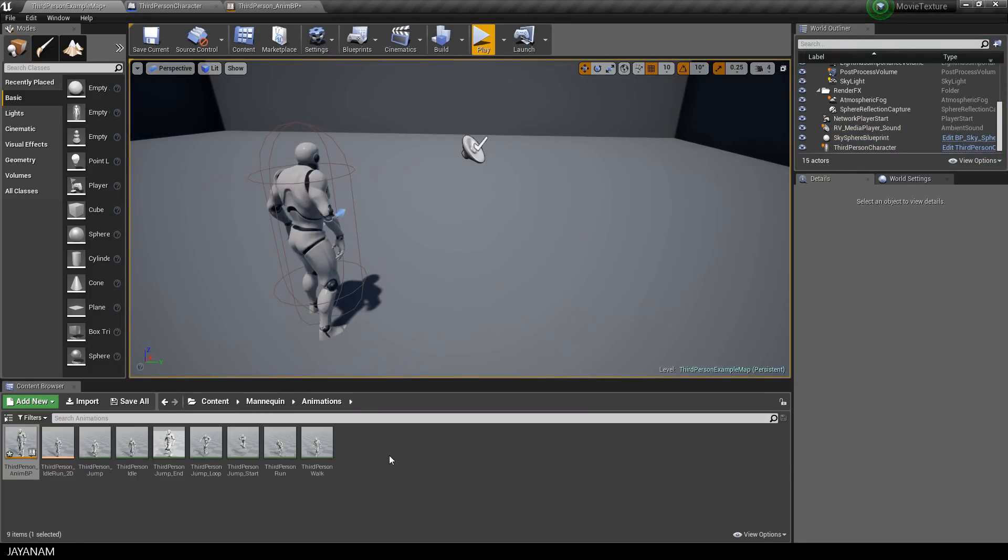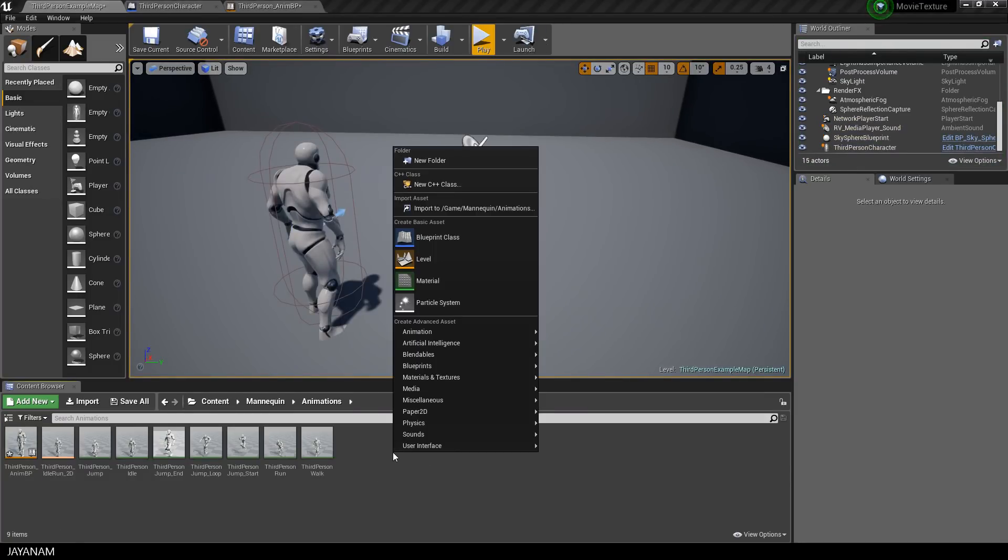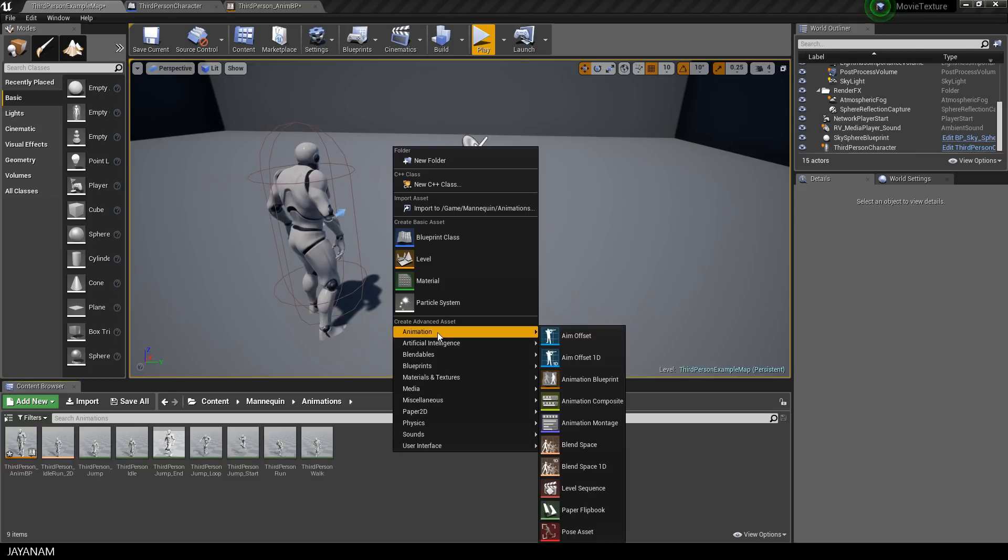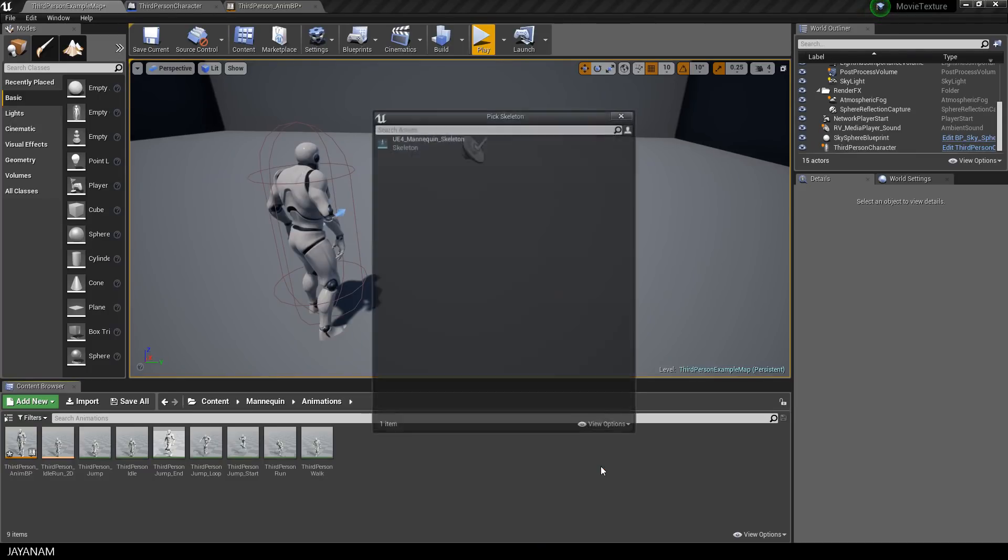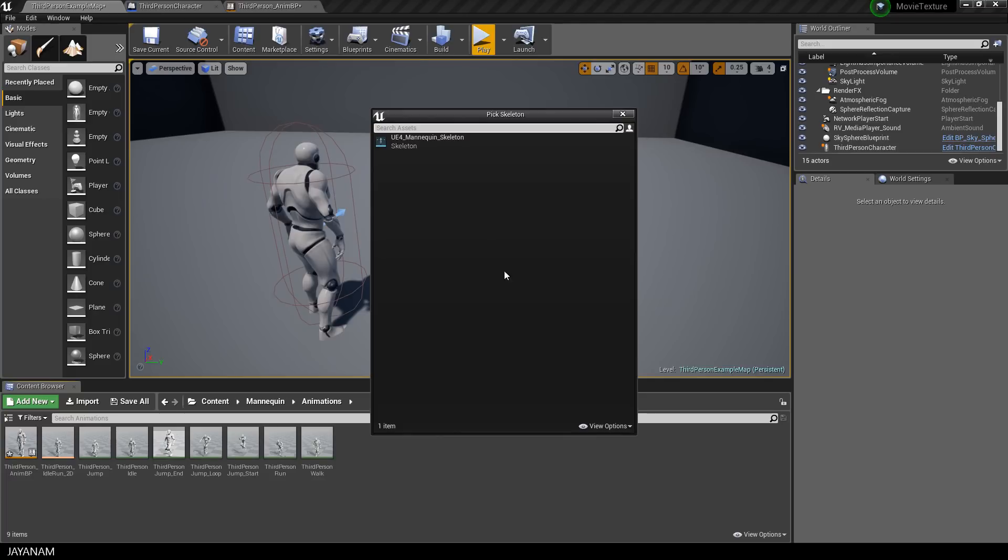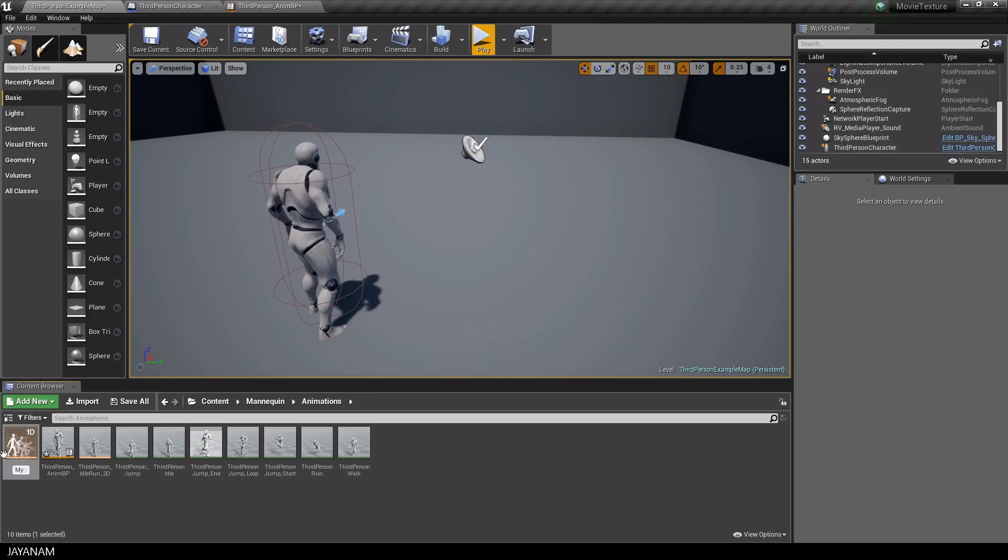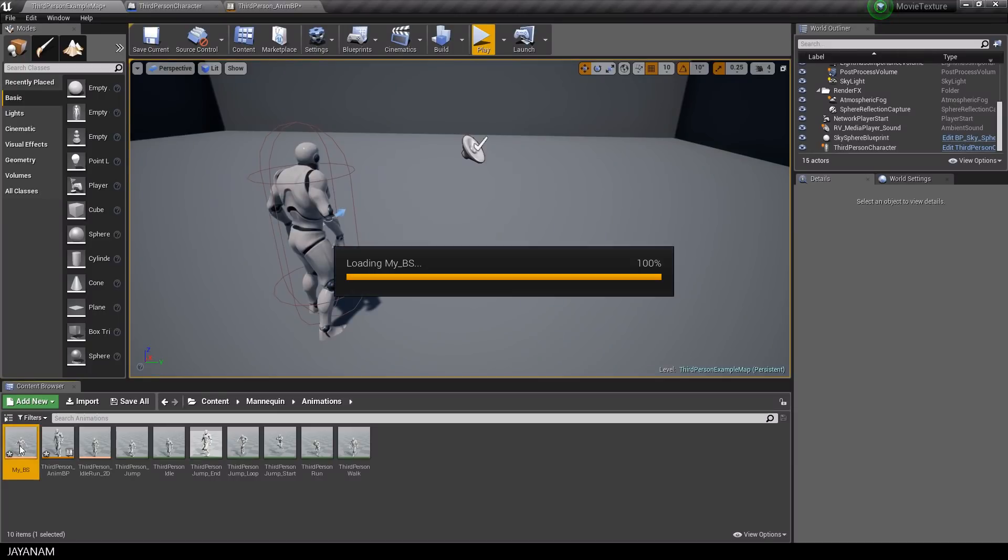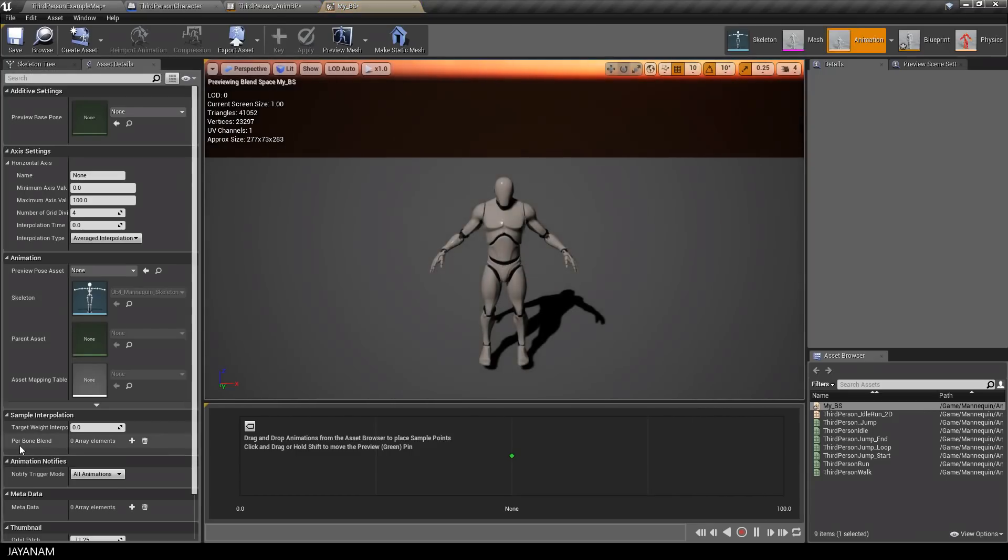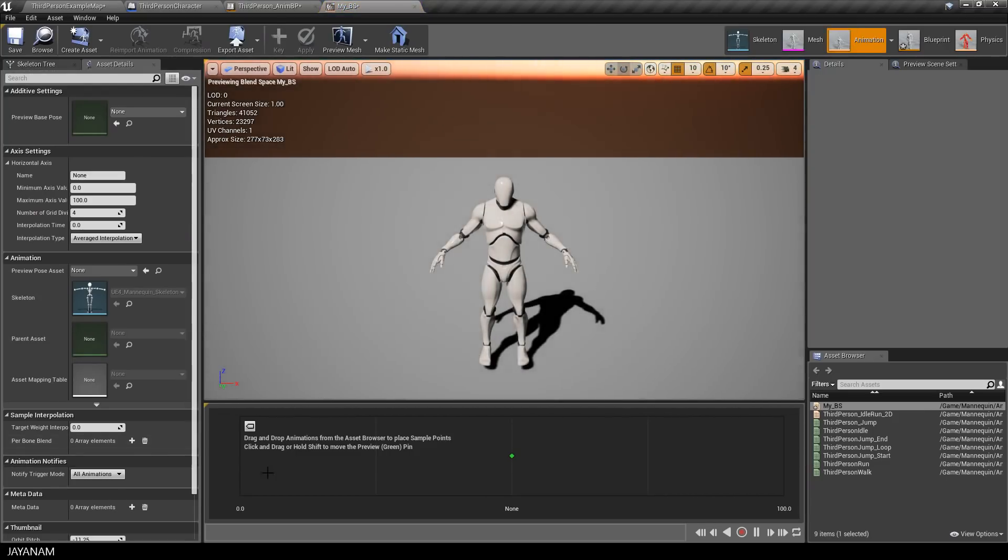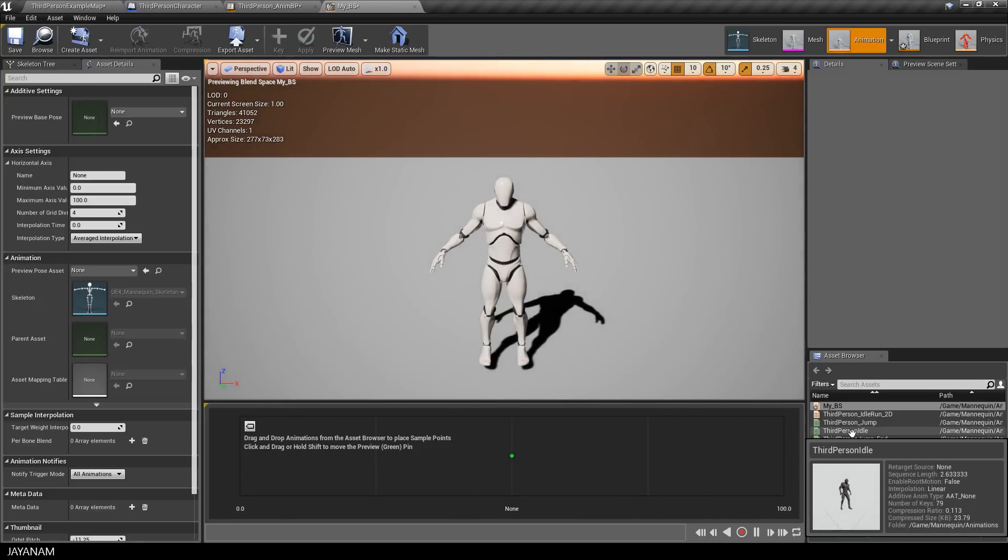So let me show you how to set up an own blend space. Right click and select animation blend space 1D. Then choose the skeleton, which is our mannequin. And then I rename and open it. First I drag in the animations, just the idle and the run animation to keep it simple.